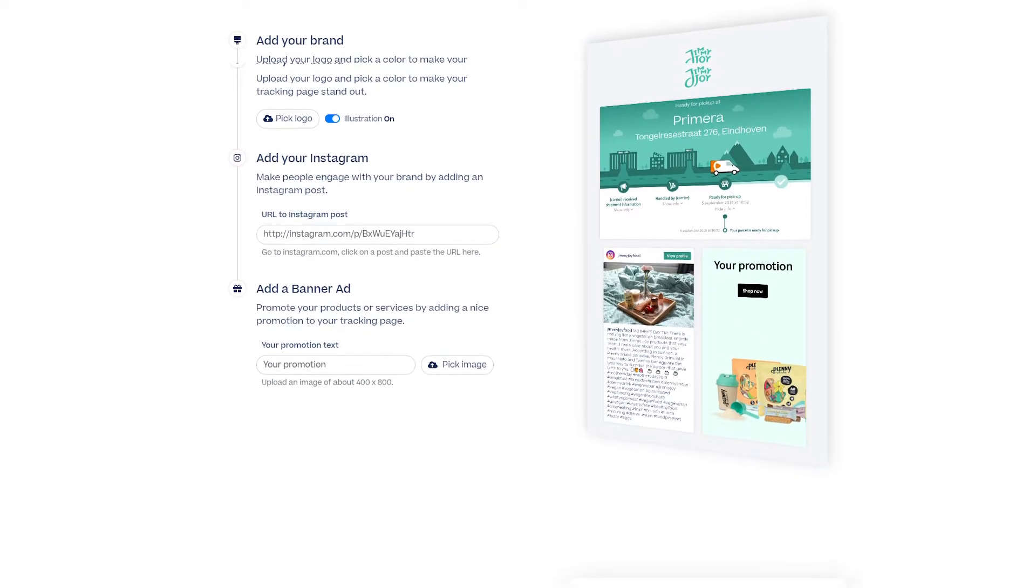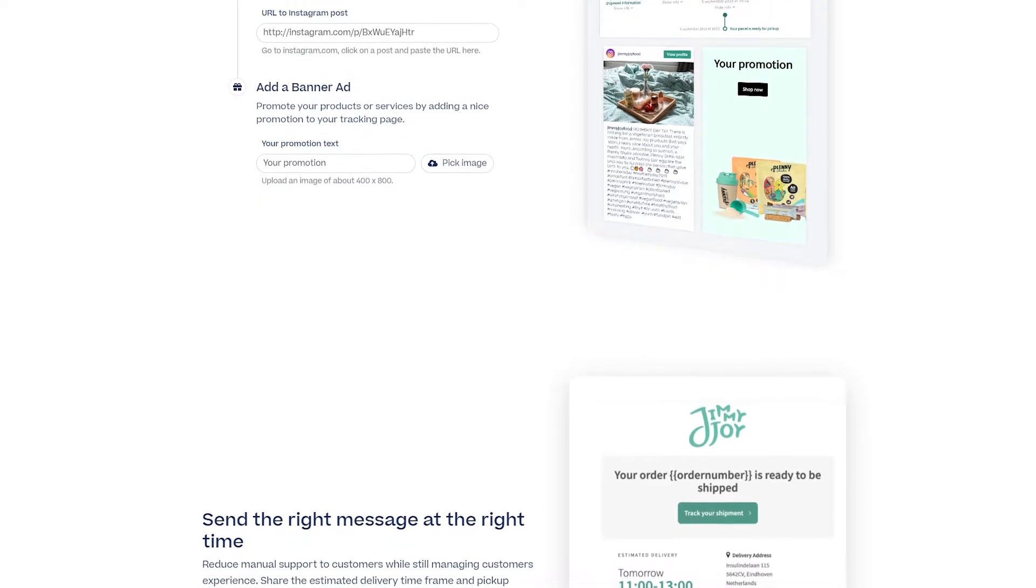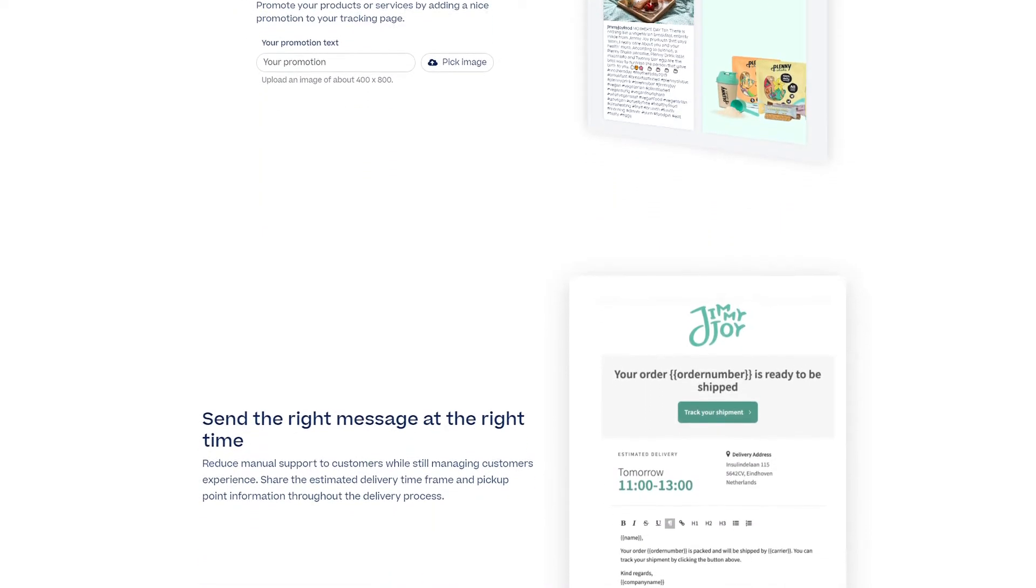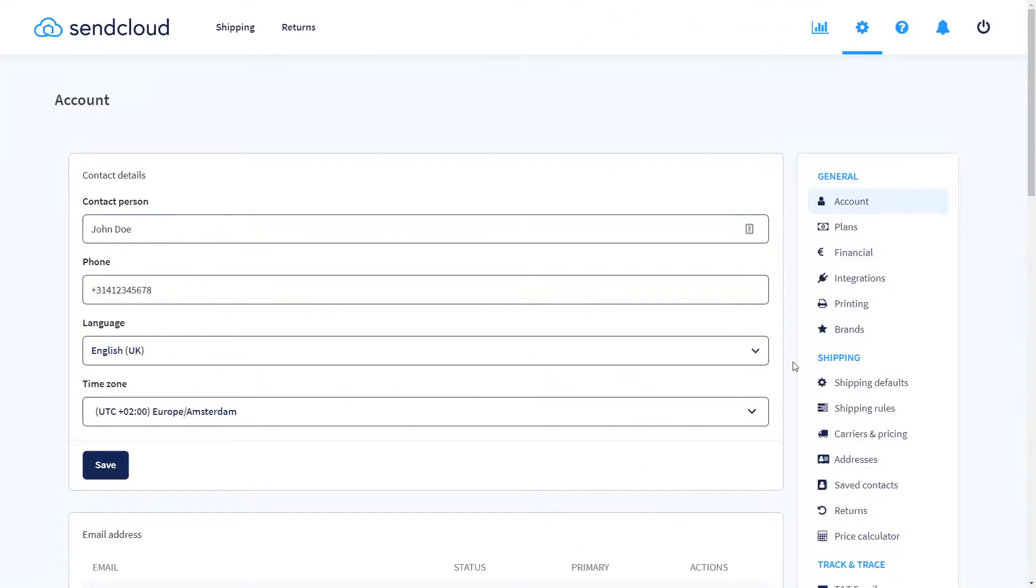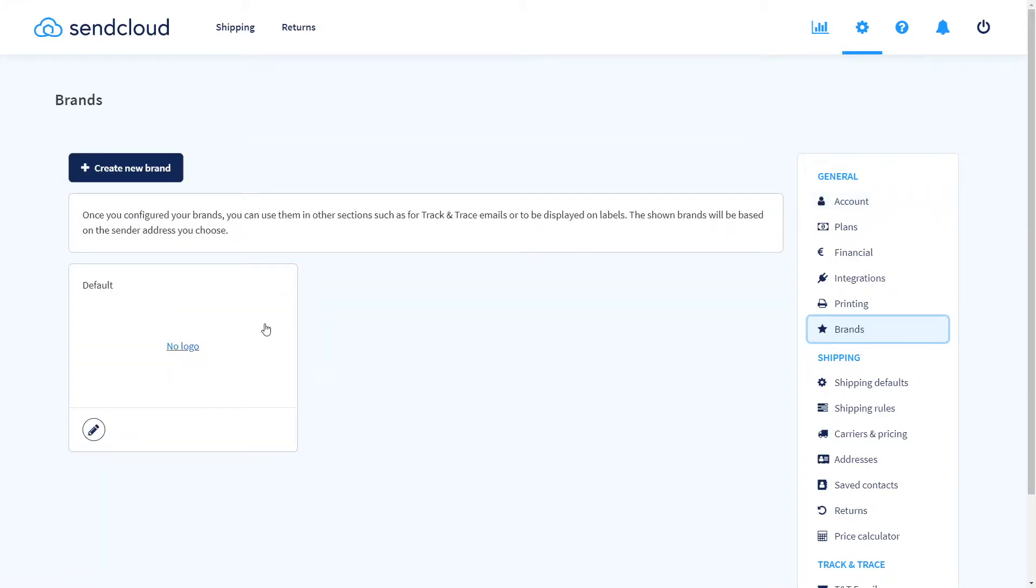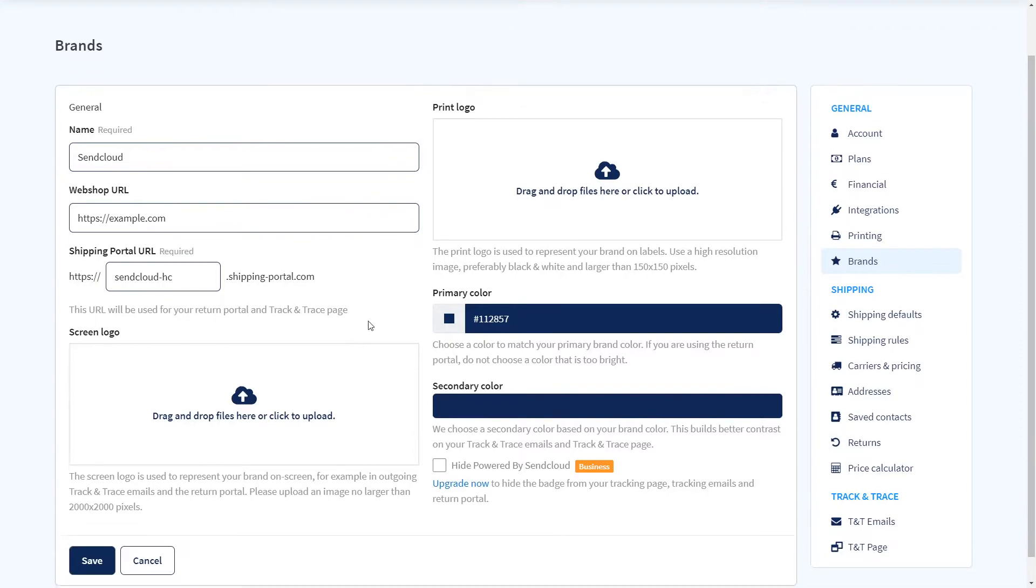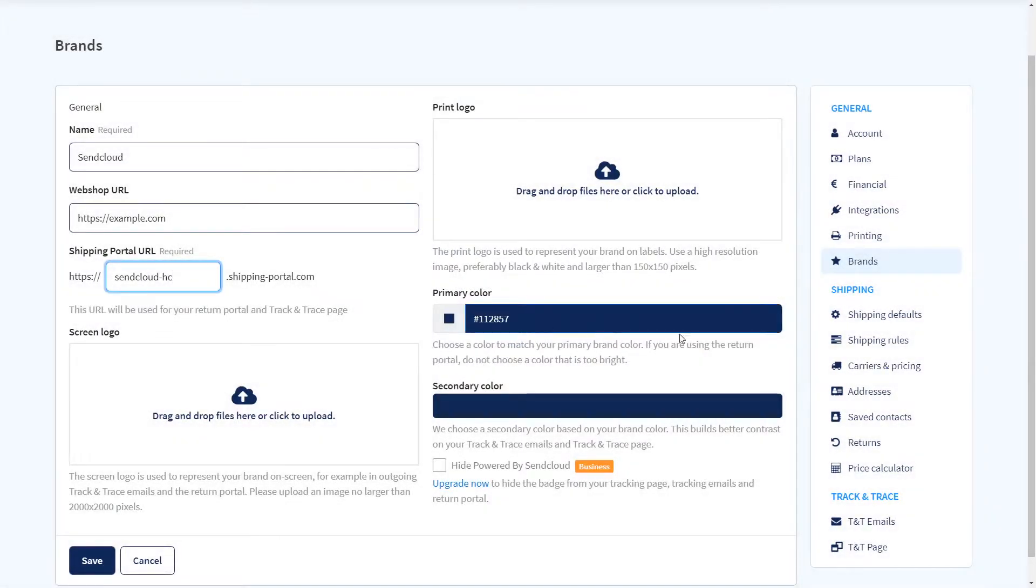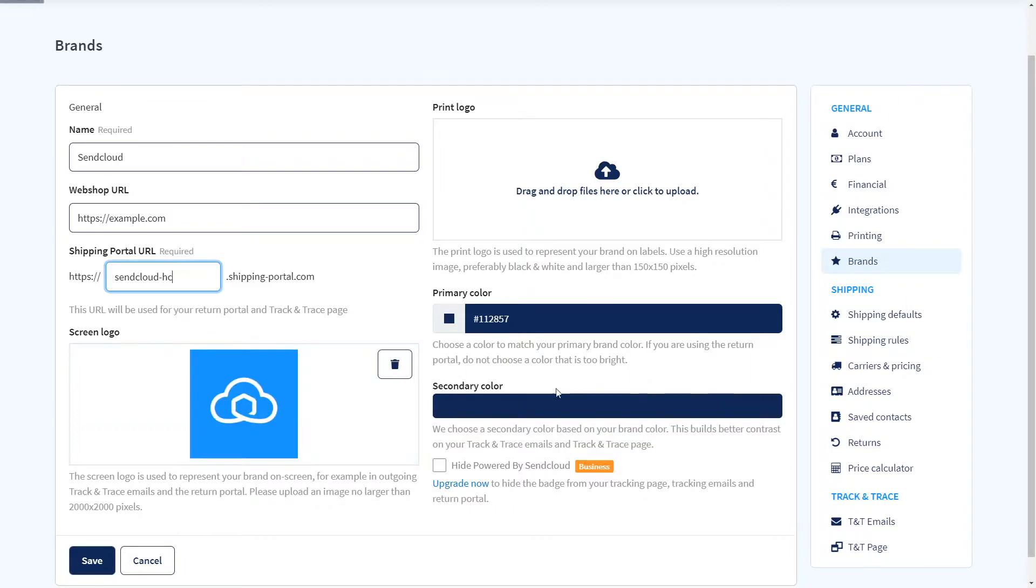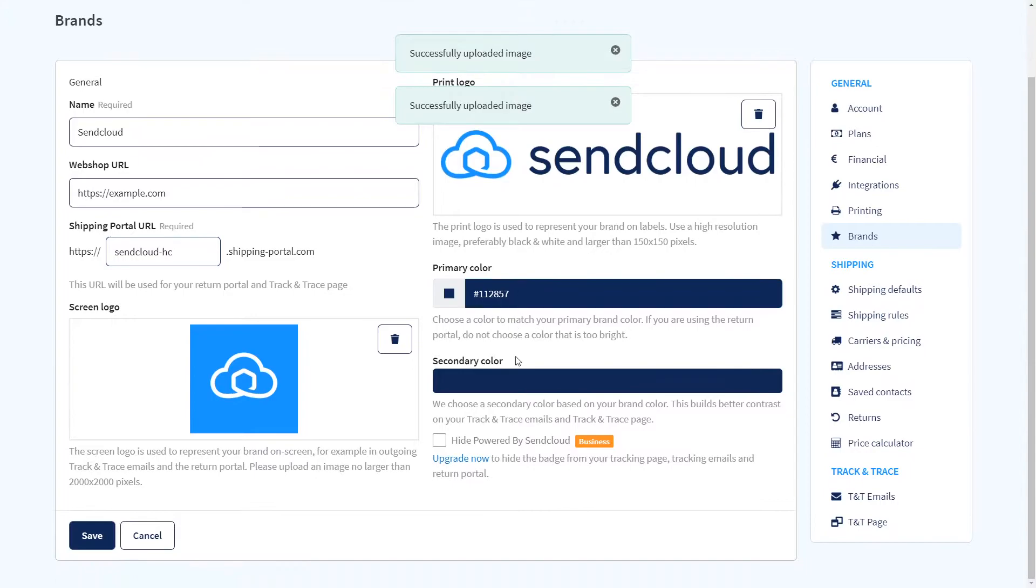Provide a fully brand immersed customer journey by branding your shipping process. Under the settings navigate to brands and create a new one. You can add the name, upload your logos and primary color. Also add a URL name for your return portal and track and trace page.